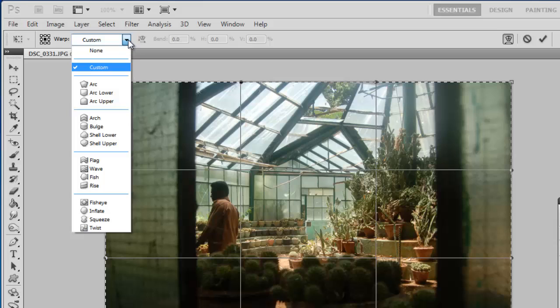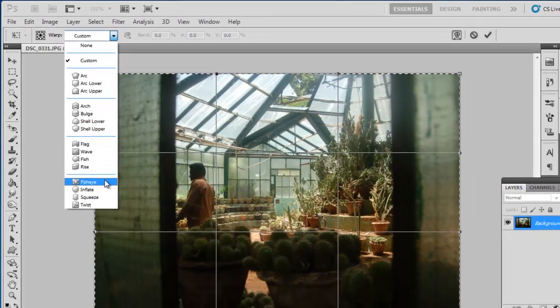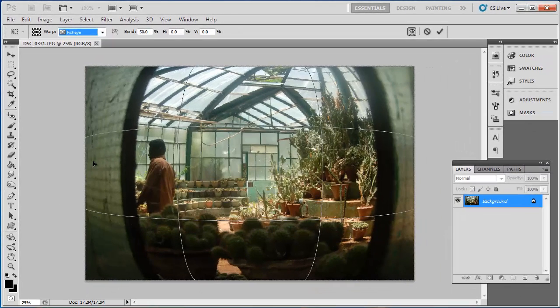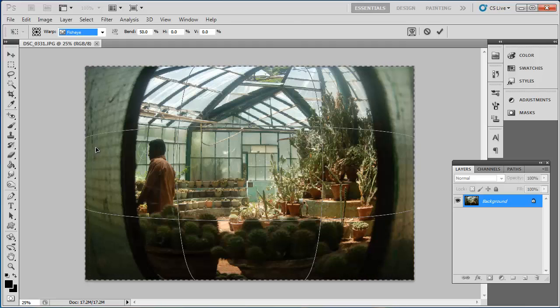From the drop-down box that reads Custom, select the Fisheye option. This will introduce a fisheye effect to your photograph.